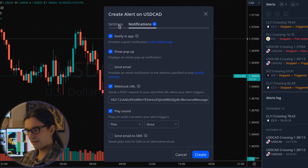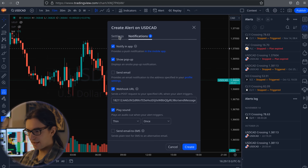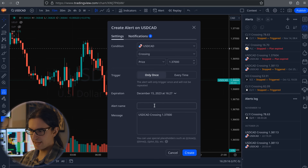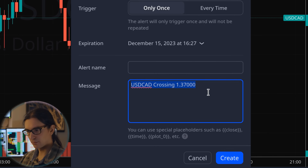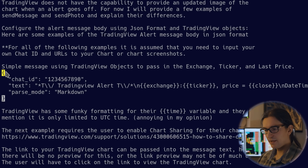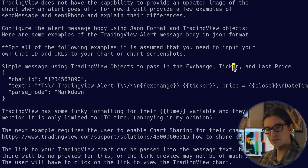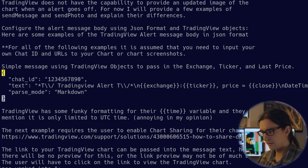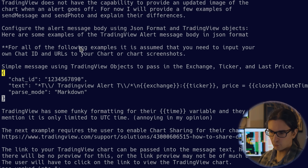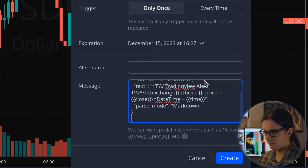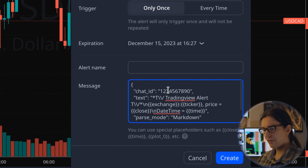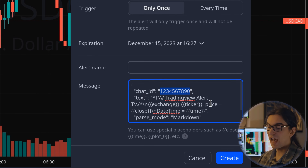Now go to the next tab. The URL is set. You can give the alert a name and configure the condition, but the most important part is the message field. The message field allows you to provide a JSON body — here's an example using TradingView objects to pass in the exchange, ticker symbol, and last price of the symbol. You need to provide a valid chat ID here — that's the next step.